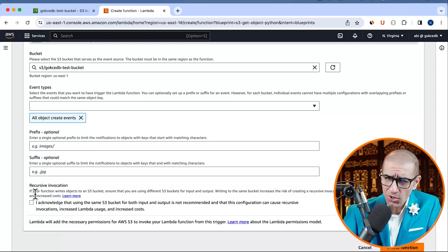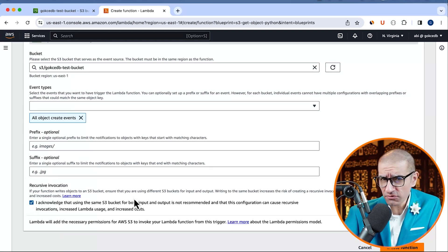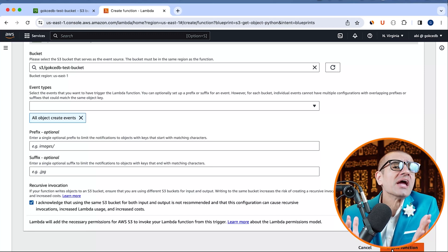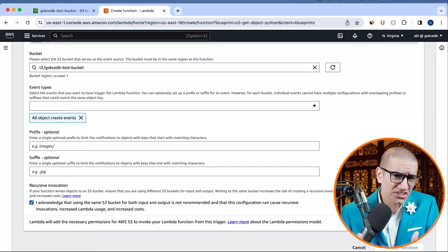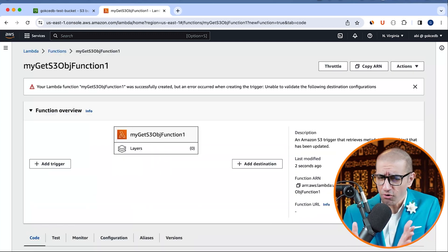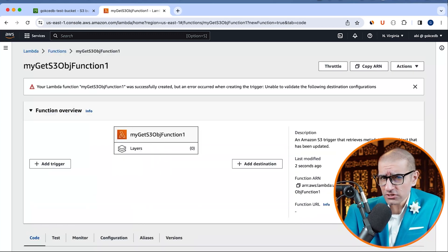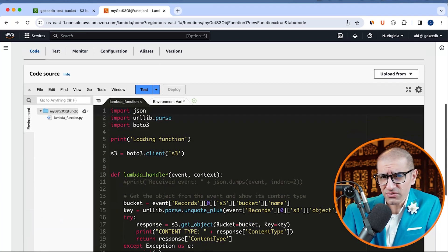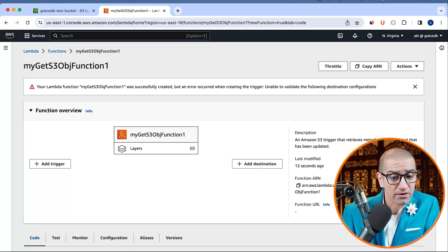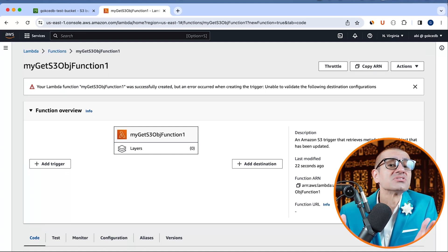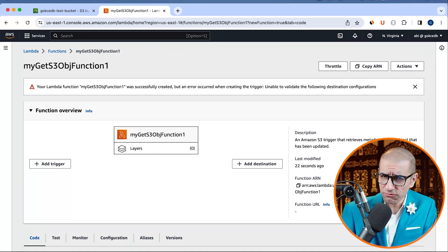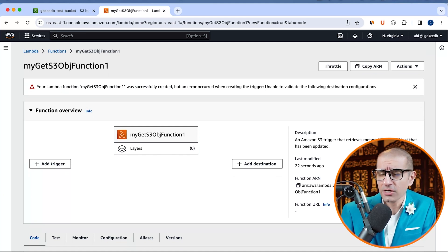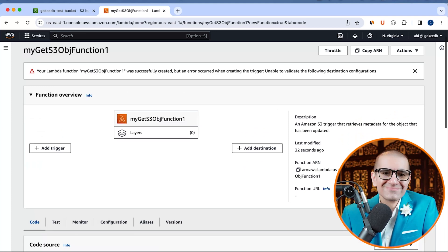Next, acknowledge the recursive invocation warning and hit the create function button. This is interesting. Even though our Lambda function was successfully created, AWS ran into an error while creating the S3 trigger, which is fine because we can create our own trigger.